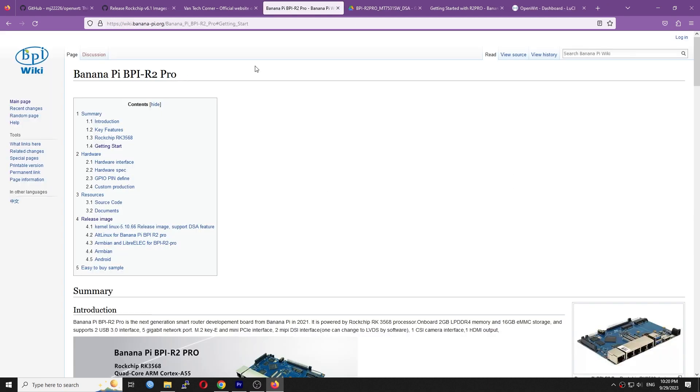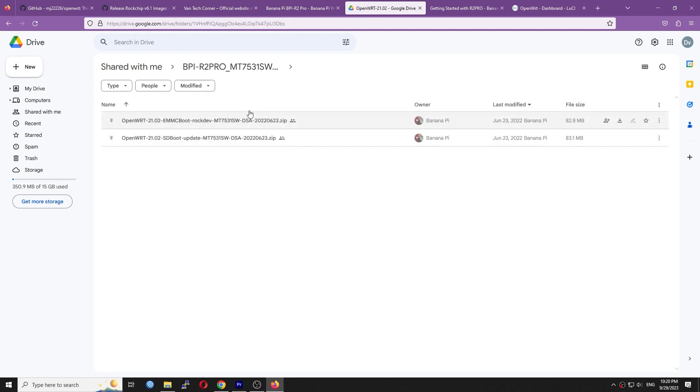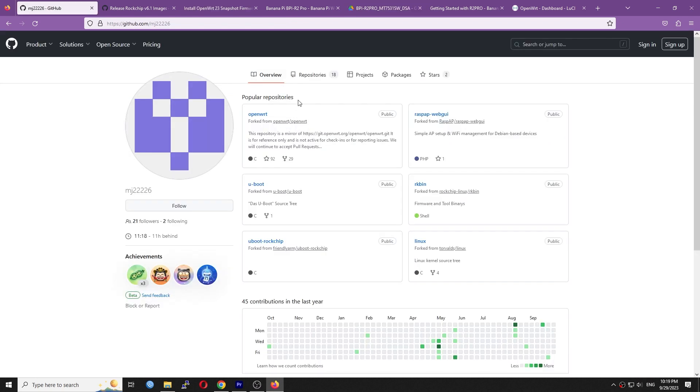OpenWRT firmware from BananaPi is out of date and there are problems with DSA. For example, VLAN is not working fine. Fortunately,